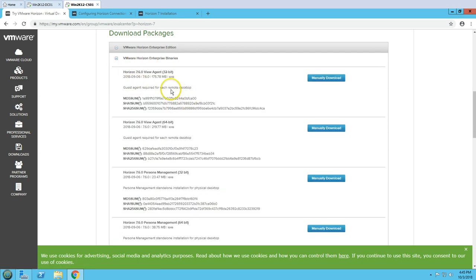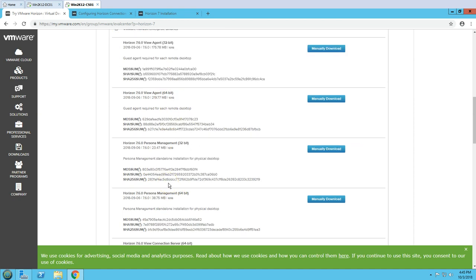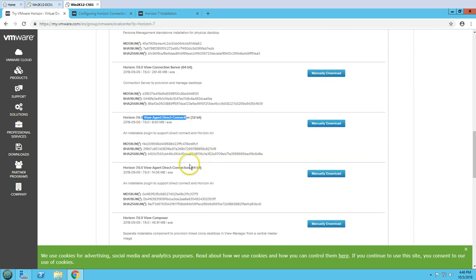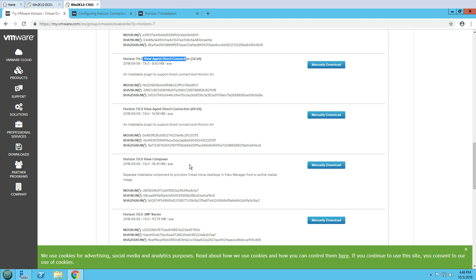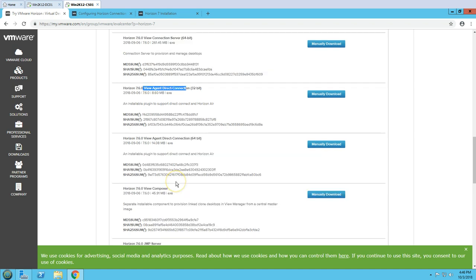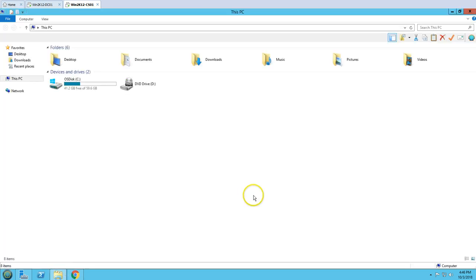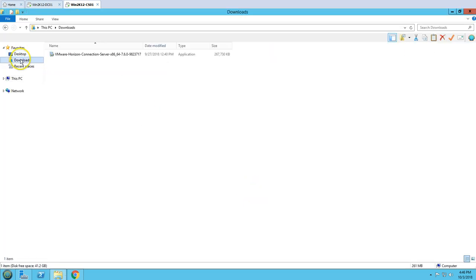Under the enterprise binary you can see the View Agent 32-bit and 64-bit, personalization, and the View Connection Server. In this video we are going to focus on the View Connection Server, which is around 261 MB.